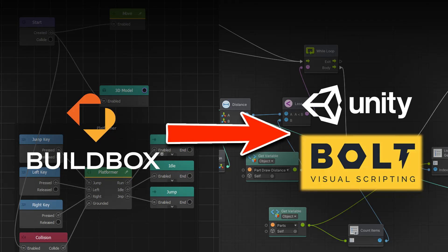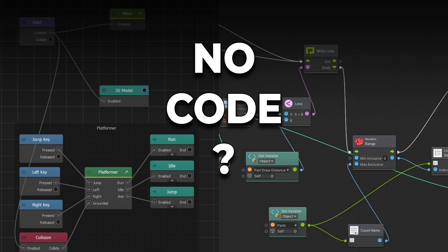Hi there! Whether you're switching from BuildBox to Bolt or Bolt to BuildBox or even if you're looking into no-code options, this video is for you.